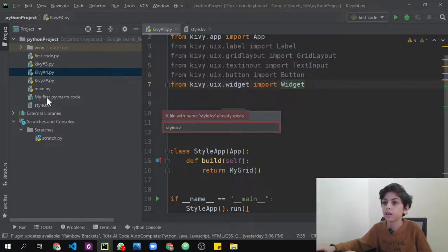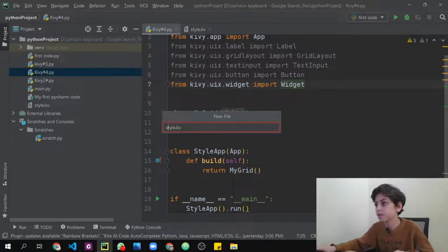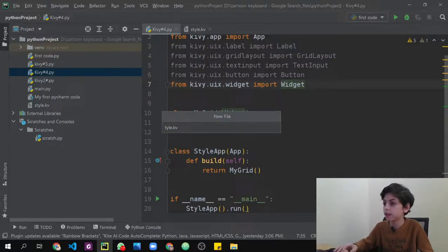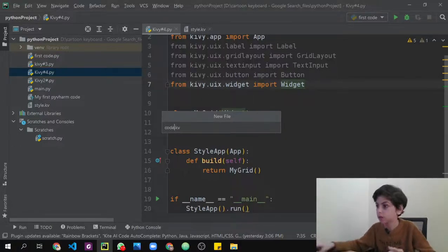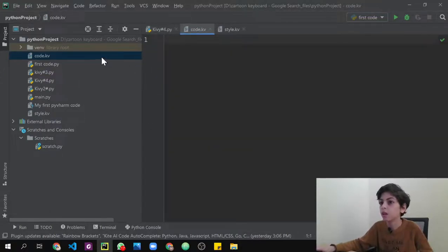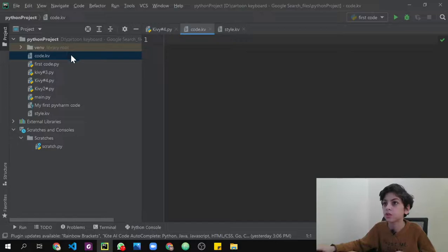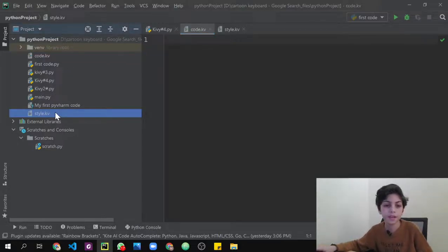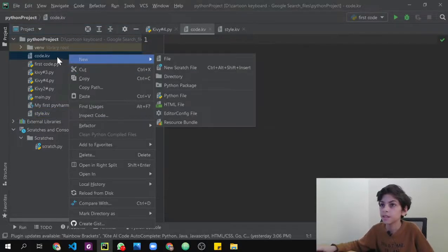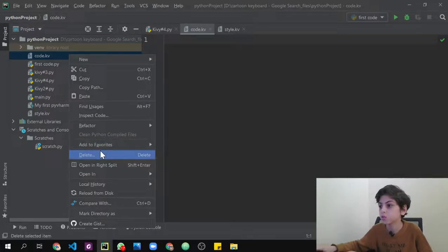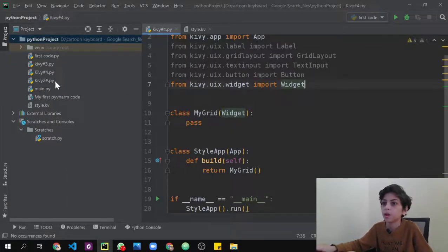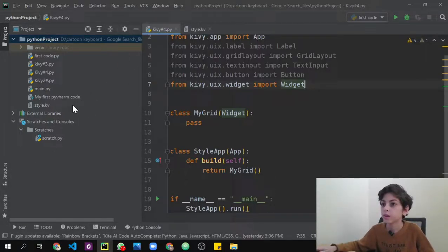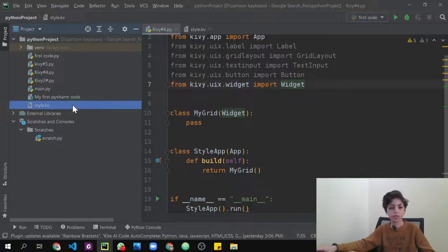Call it whatever you want — I'm just going to call it style.kv. Don't forget to put the dot kv extension. Just like Python uses .py and HTML uses .html, the Kivy file needs the .kv extension to work. I'll name my folder style.kv.